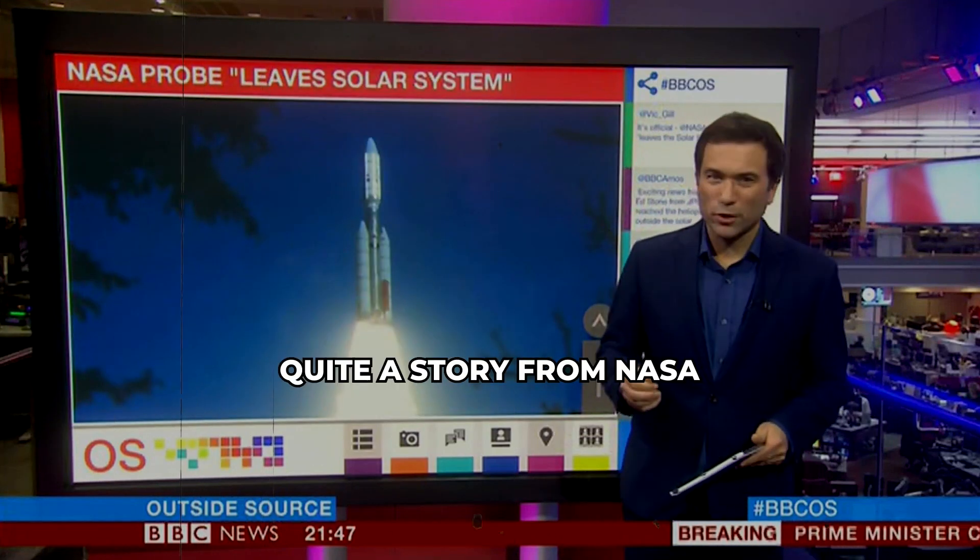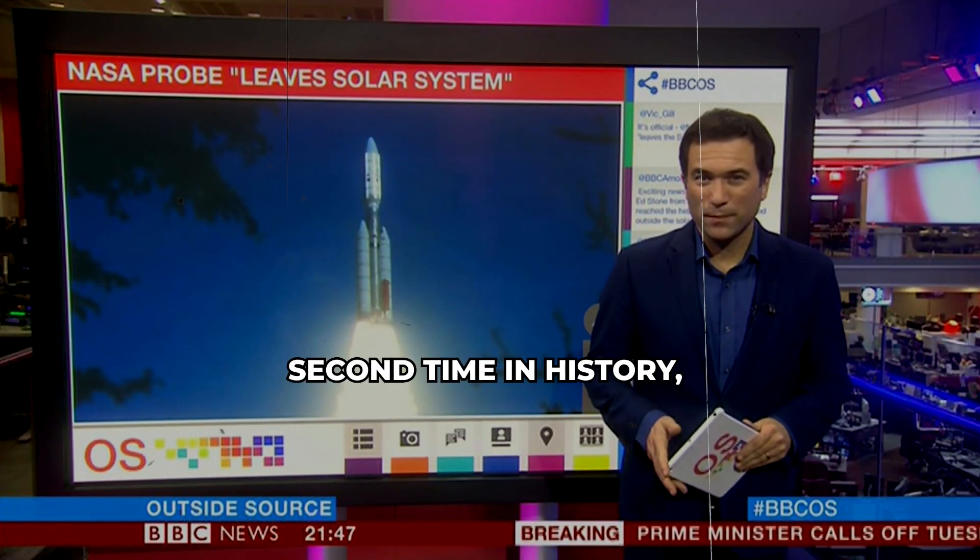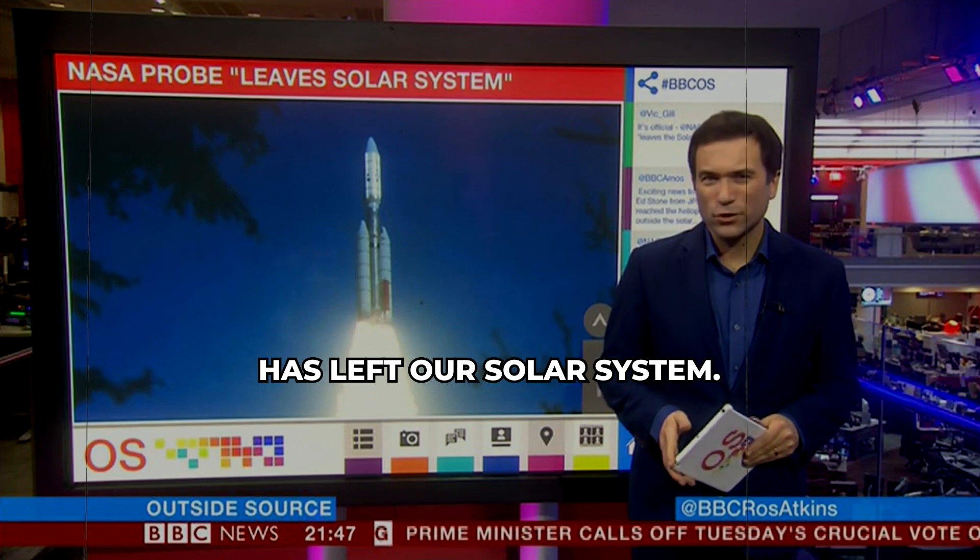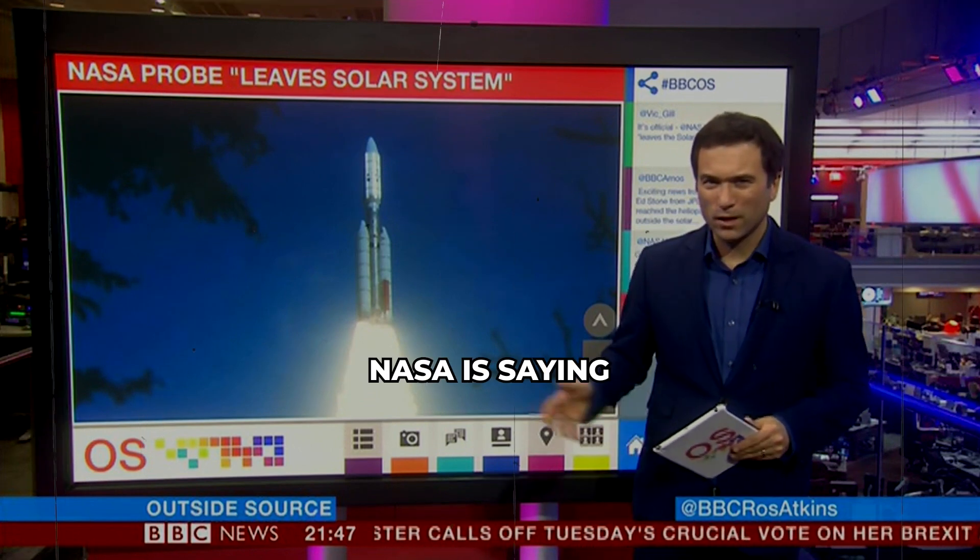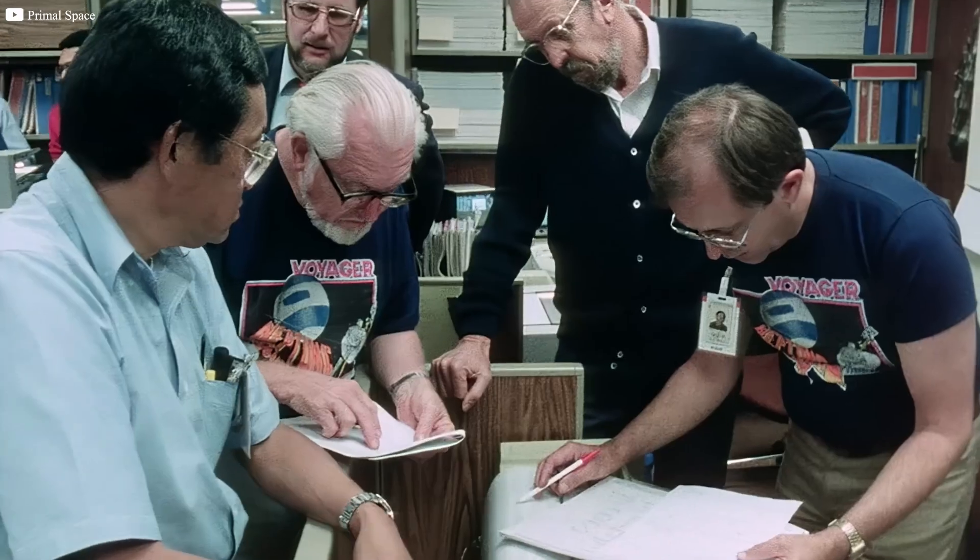Now, this is quite a story from NASA because for the second time in history, a man-made object has left our solar system. NASA is saying the Voyager 2 probe.